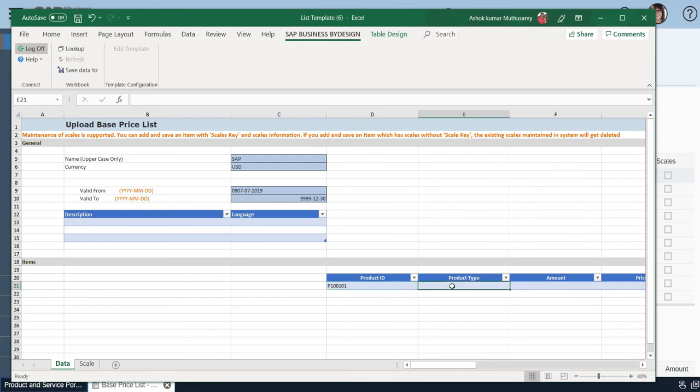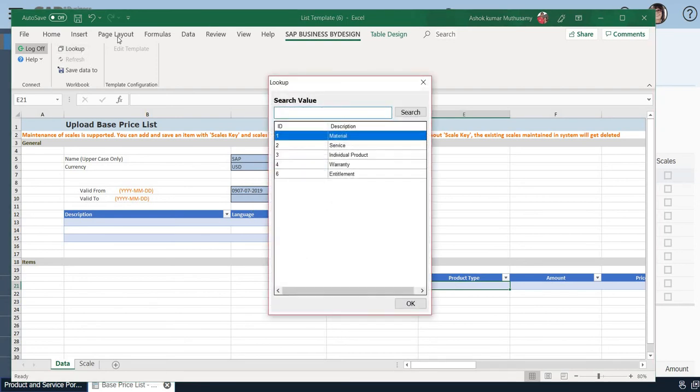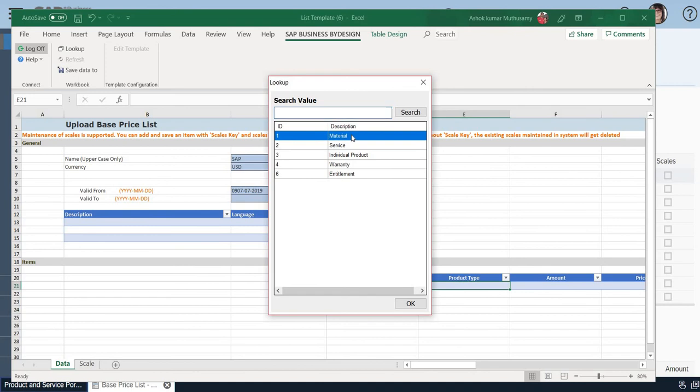So what is product type? I don't know what the product type is, so you can just click on Lookup. When you click on Lookup, you will have certain options that pop up. Is it a material, a service, an individual product, warranty, or entity? It is a material. Let me select Material and click OK.